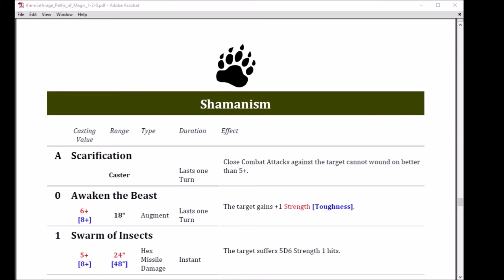The zero spell is Awaken the Beast. Good name. Cast on a six with an 18 inch range, it boosts to an eight. It's an augment, lasts one turn. The target gains plus one strength on a six. If you boosted it to an eight, the target gets plus one toughness.